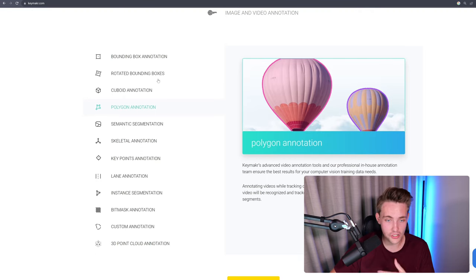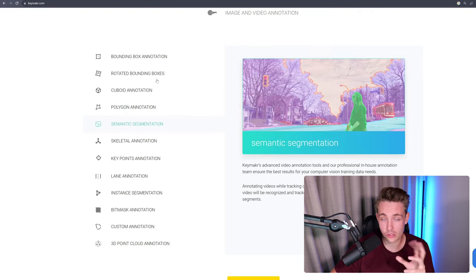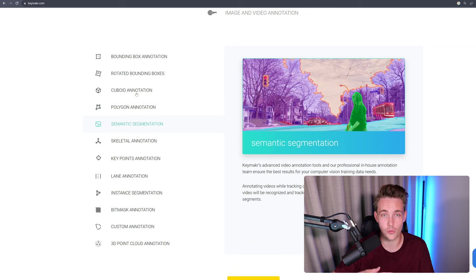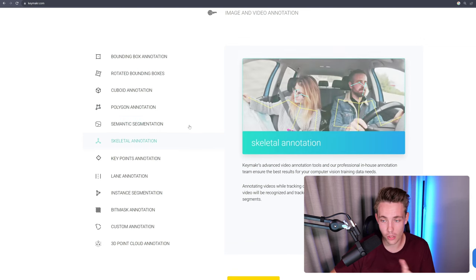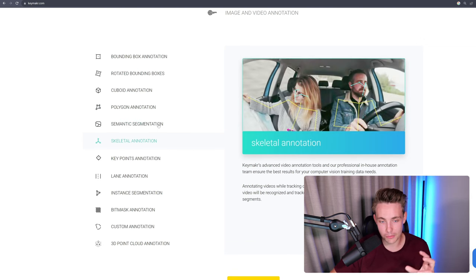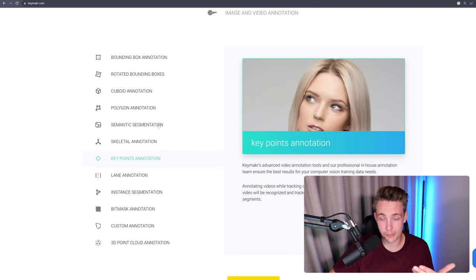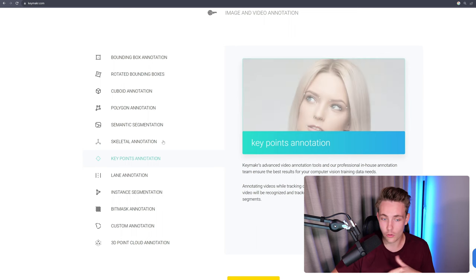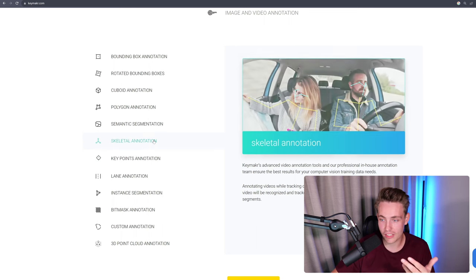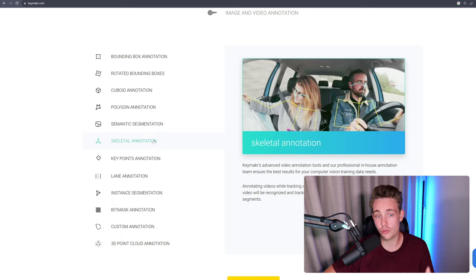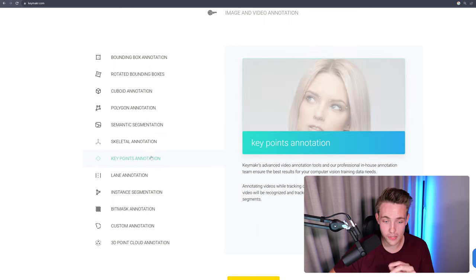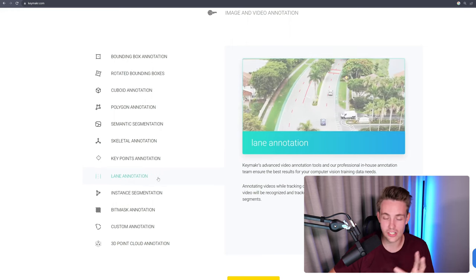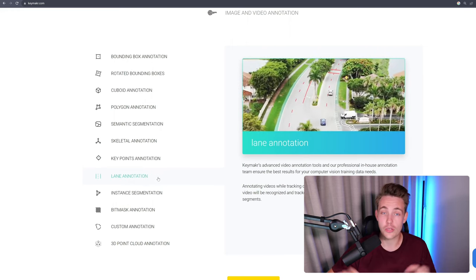We can do bounding box annotation, rotated bounding boxes, which is pretty cool. Also keypoint annotations if you want to train 3D object detection models. Semantic segmentation for segmenting out every single pixel in the frame. We also have skeletal annotations if you want to do human pose estimation, key point annotation, lane annotations, and so on.